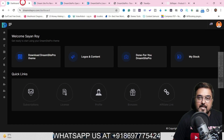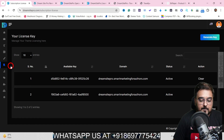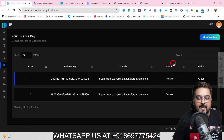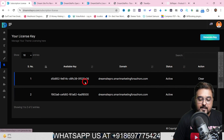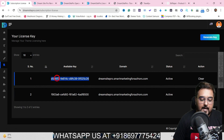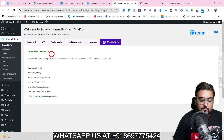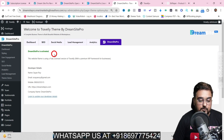Just come over to the DreamSite Pro dashboard, go to License, click on it, and you can generate the license key. You can see I've generated the license and it's active. Copy the license key, go back to your WordPress site, and feed it in. Once you do that, you will get a ton of themes to choose from.